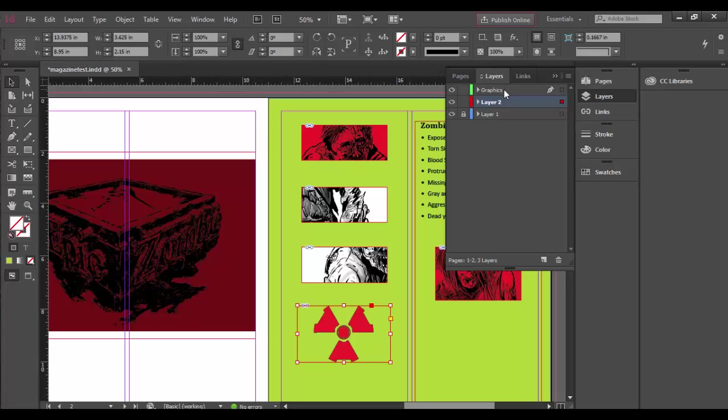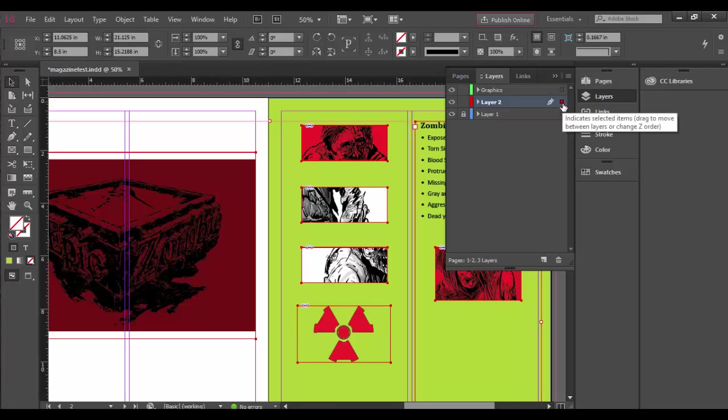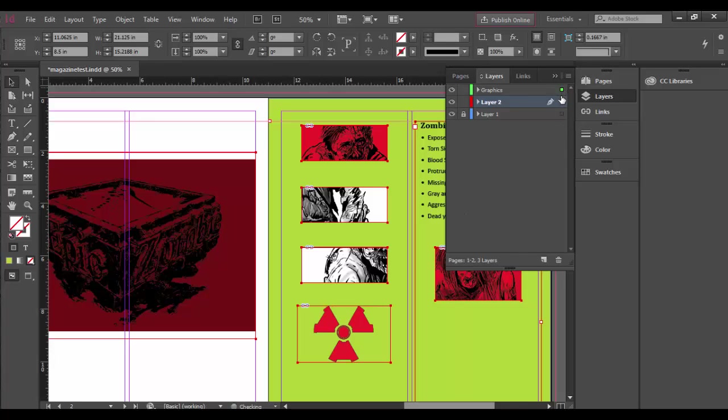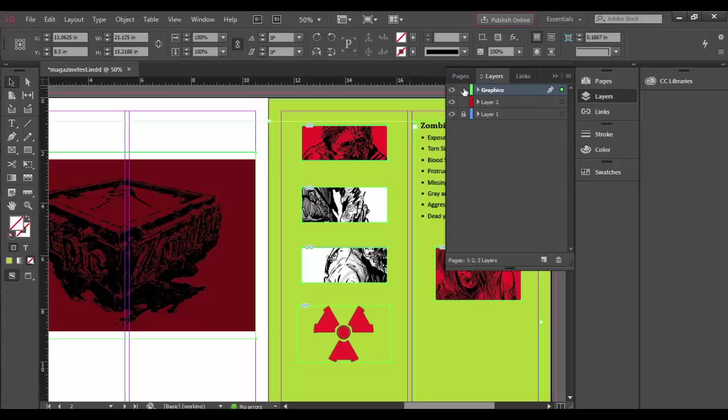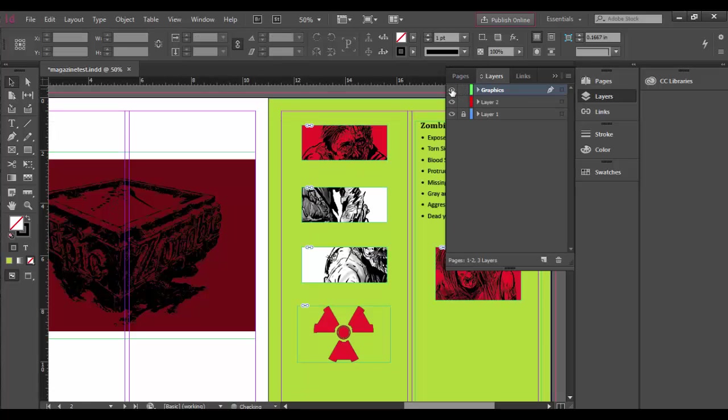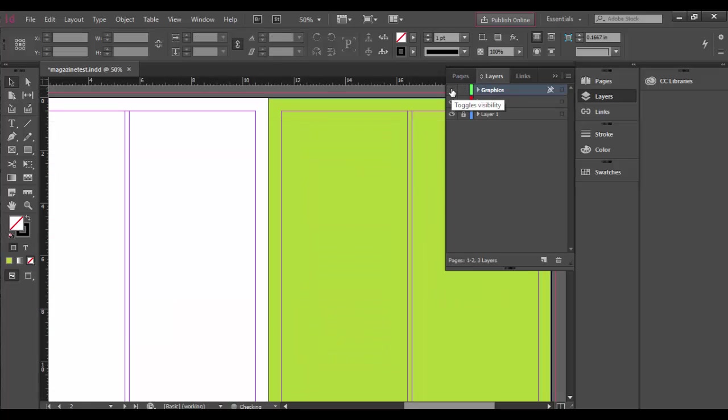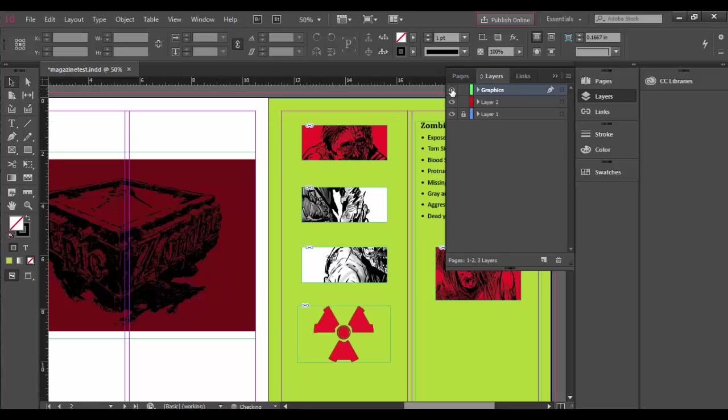But right now it's empty, so there's nothing on here. What can I do? Well, I can click on this layer and actually click on this little square here, which will select all the graphics in here, and I can simply drag that to the layer above. So by doing that, now it's on this layer. If I turn off the eyeball you'll see everything is in here.